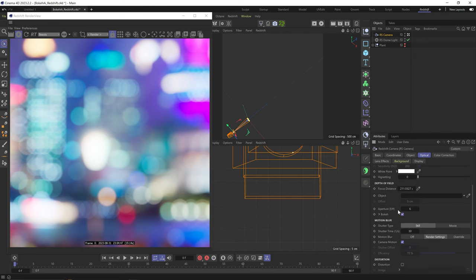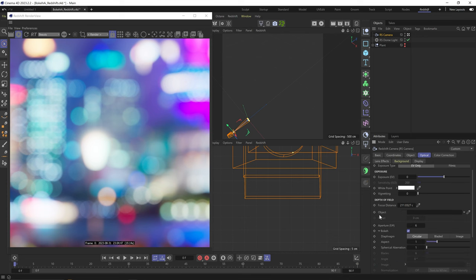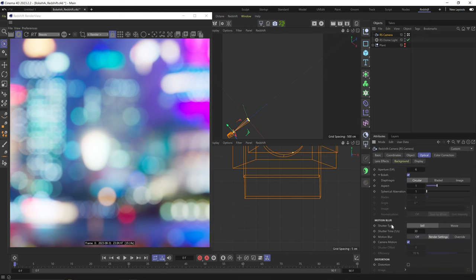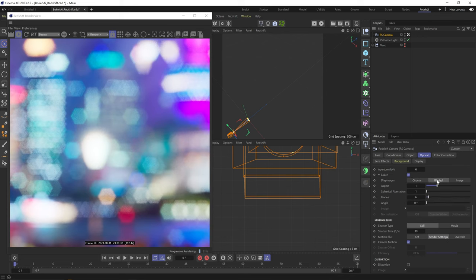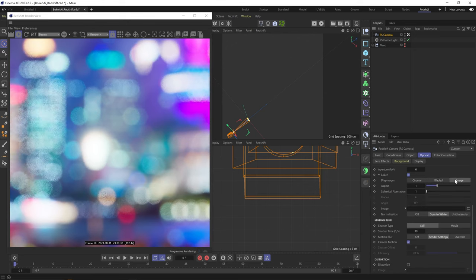We don't have any depth in this scene, and in the optical tab our aperture is set to 4, which gives us all this depth of field blur. Now if I open the bokeh settings, we can select to have either a circular or bladed bokeh shape, or we can upload our own shape, which is what we're going to do.